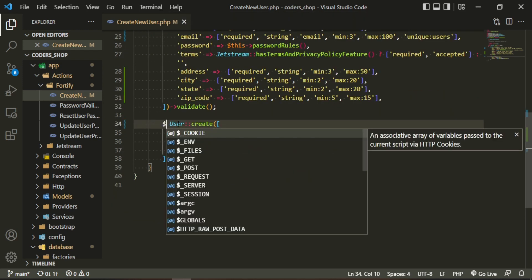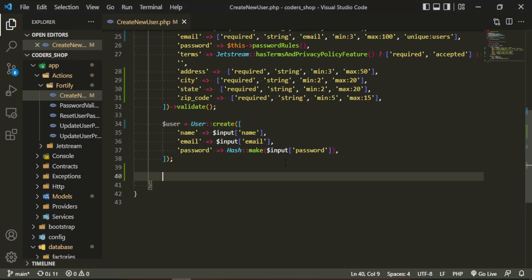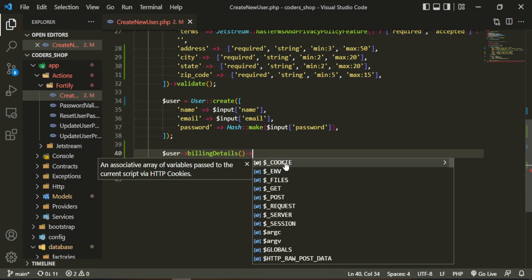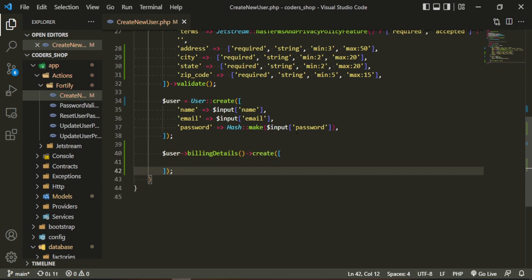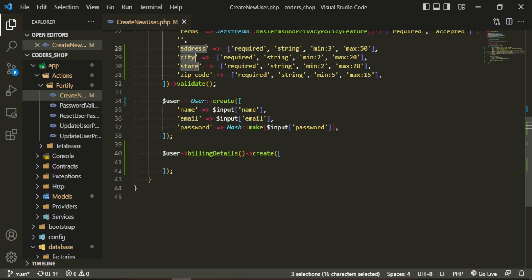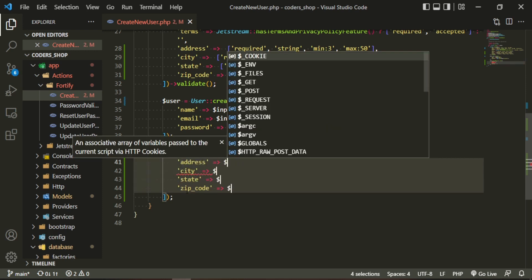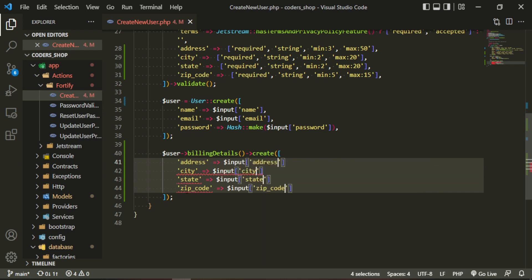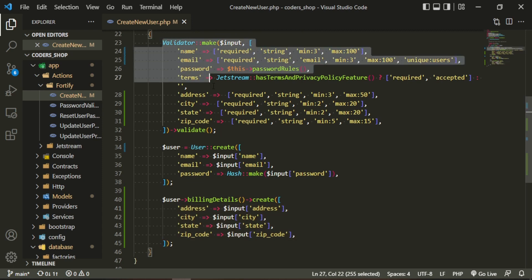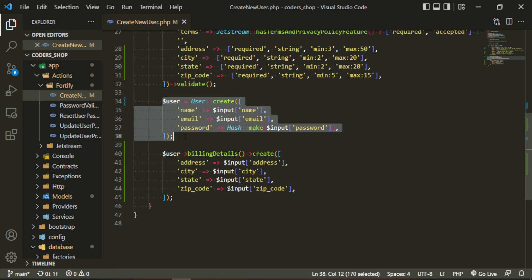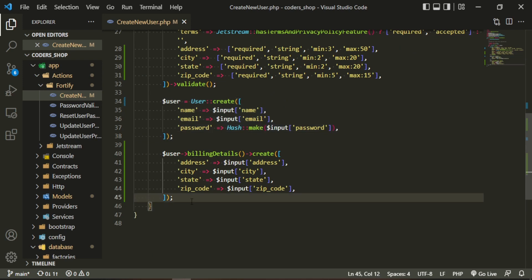Instead of returning the user directly, we're going to create a variable — user equals the created user. Then we'll call user->billingDetails()->create() and pass in the address, city, state, and zip code fields from the input. The validation passes all the input fields, the user is created, and then we attach the billing details to that user and create a new record in the database.